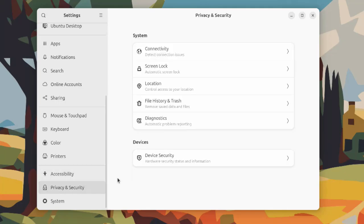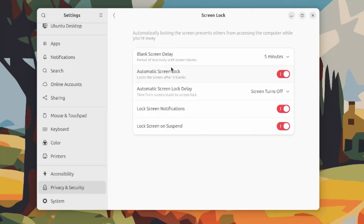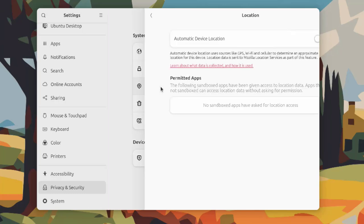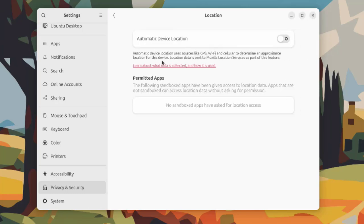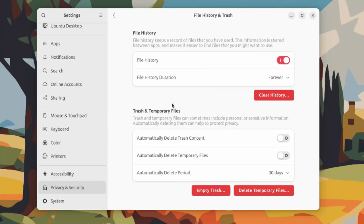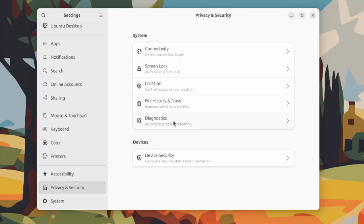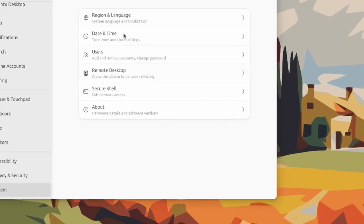This is privacy and security where you can detect connection issues. You can configure the screen lock. This is location where you can set it to be automatic. This is file and history where you can clear the history, empty the trash, delete temporary files. This is diagnostics. This is device security.